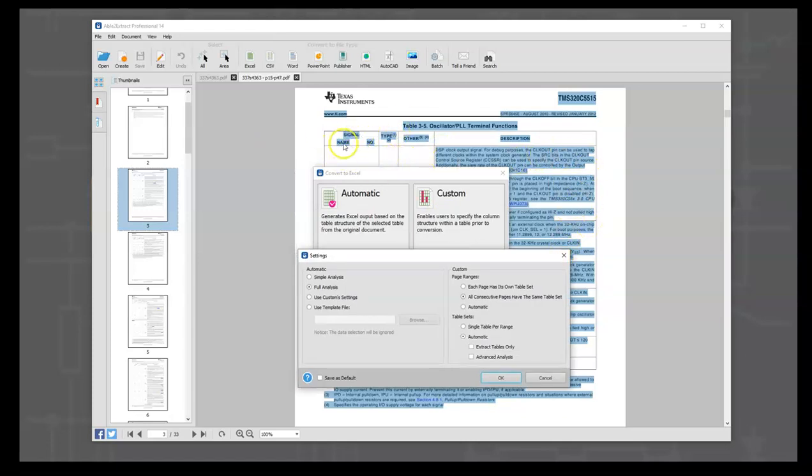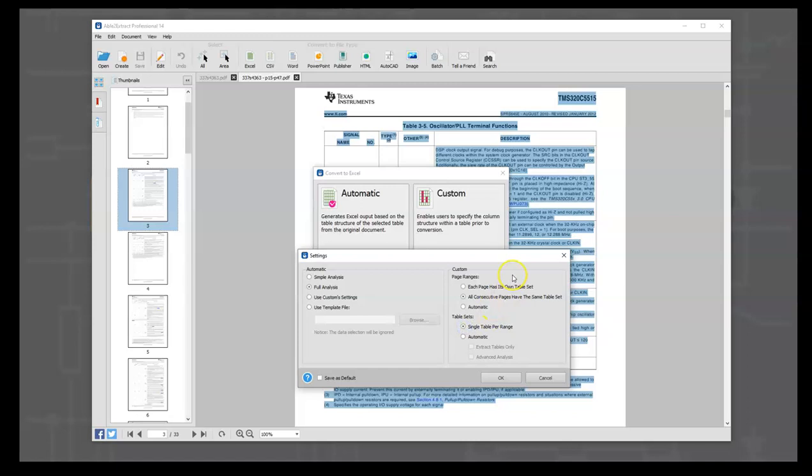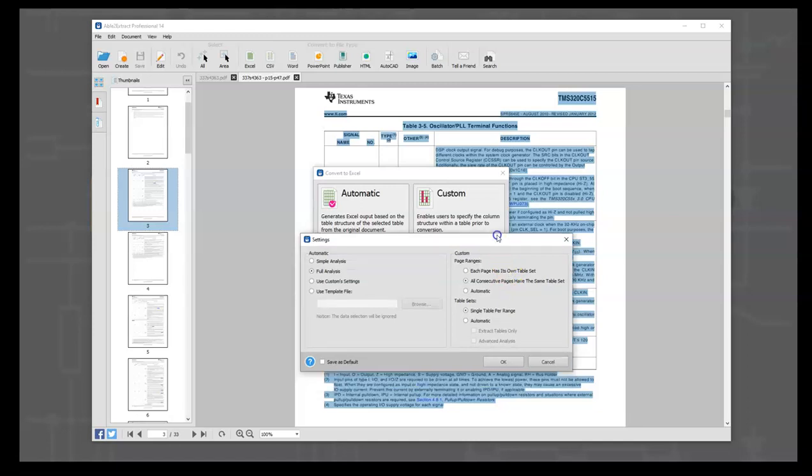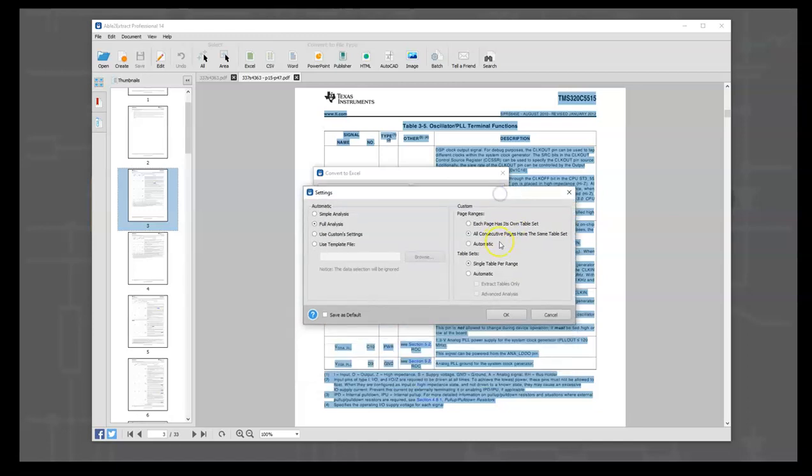The biggest trick that we have here is we know that every table is really very close to the same. It's broken up by pin name, pin number, pin type, this is like an I.O. standard, and this is the description. So the secret we're going to use is we're going to say we want one single table for the whole range, and what Able2Extract is going to do is it's going to build one giant table, and the columns won't be right, but we can tweak them on an individual basis.